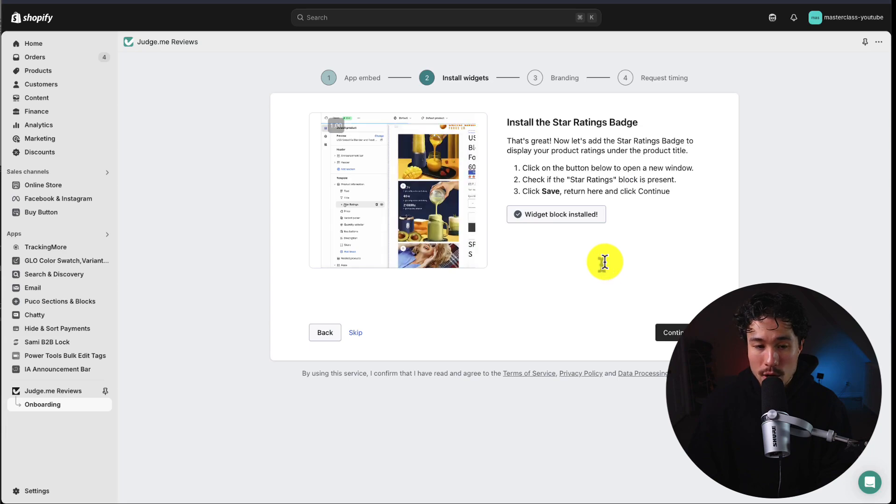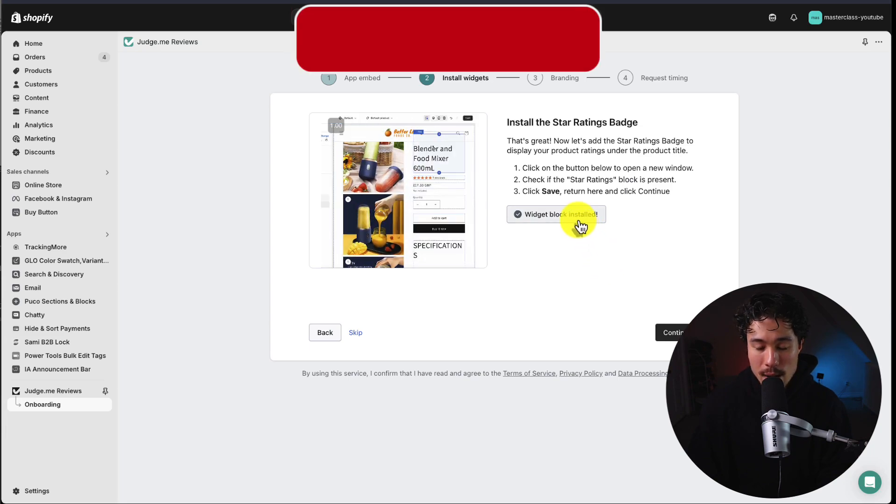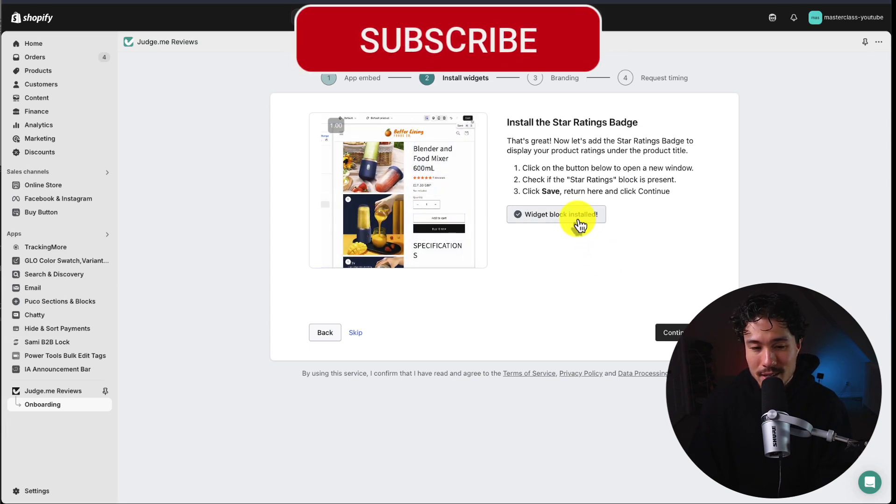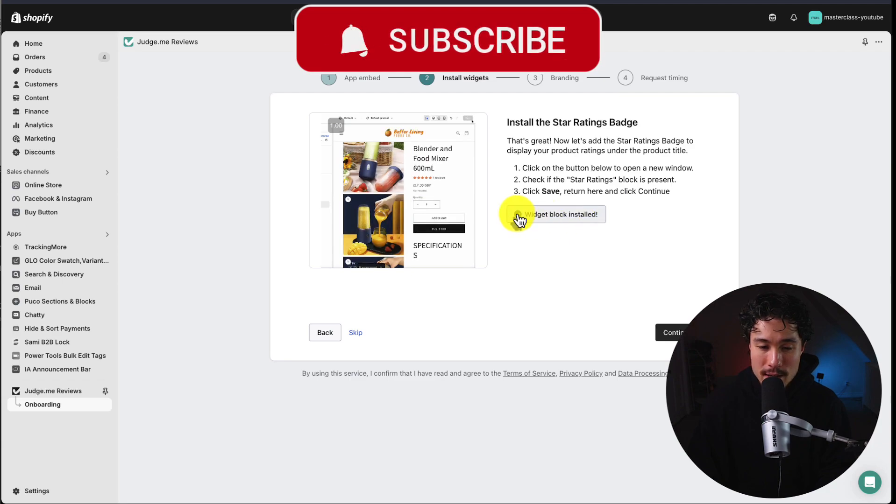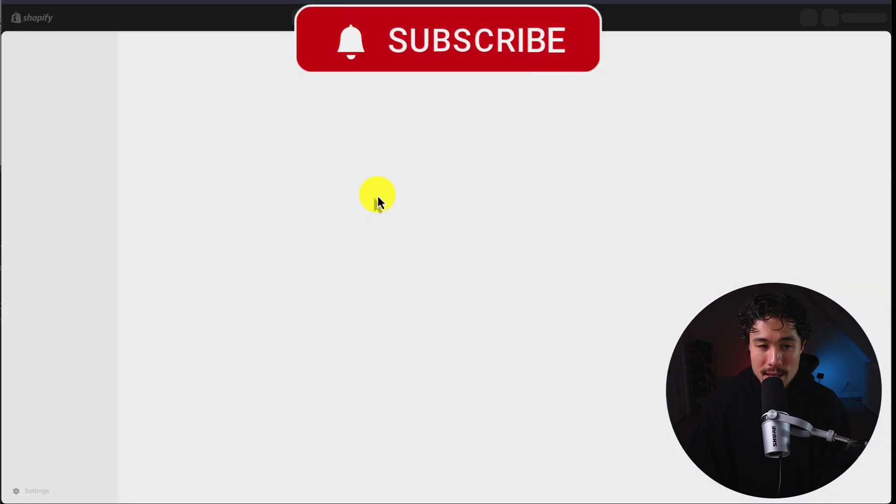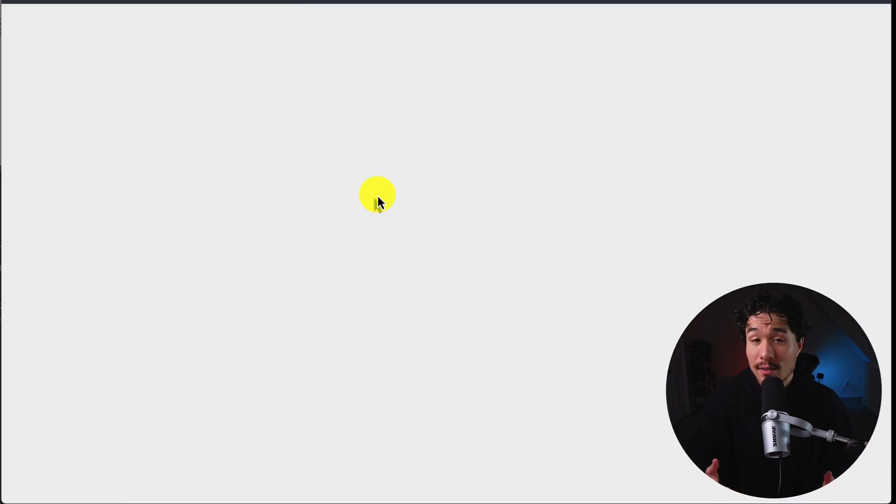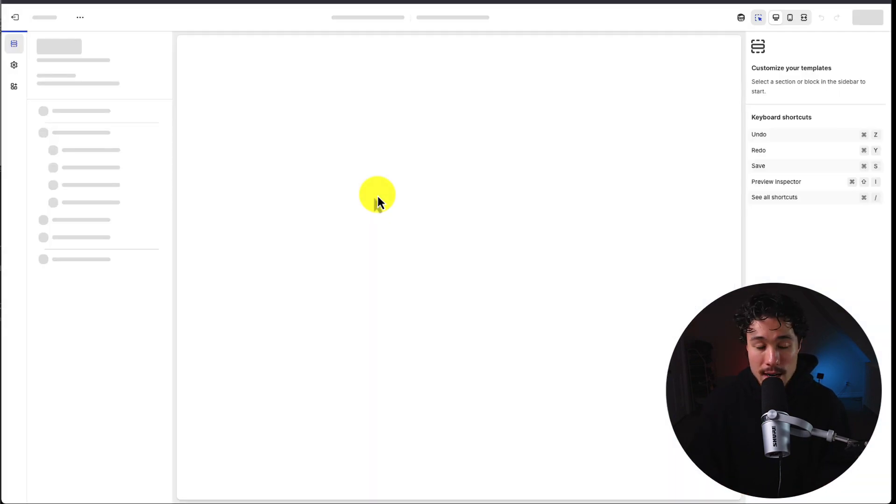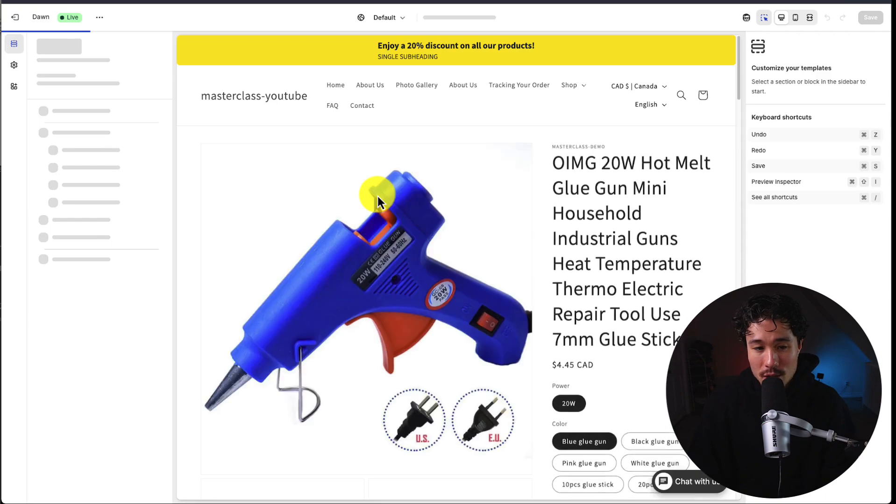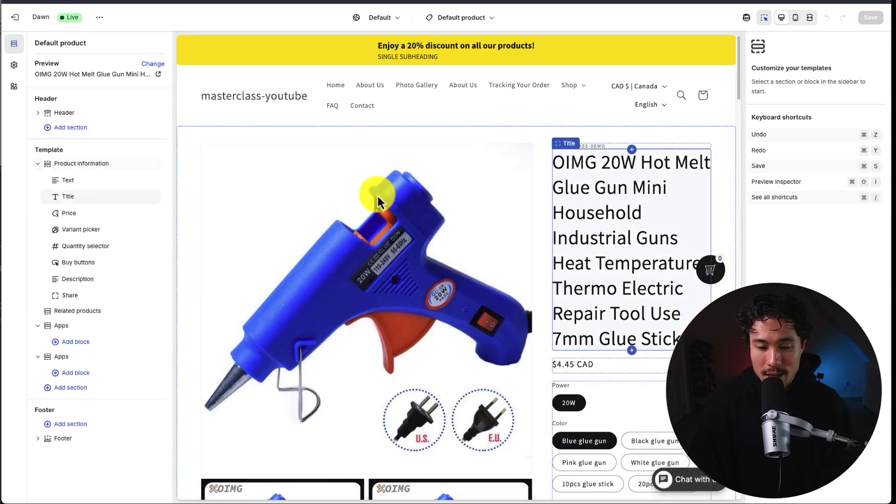Next, we have to install the widgets. Mine says it's already installed because I did some testing before this, but I'm going to click on this as if I've never done it before. I've deleted them as well so we can start from scratch together.